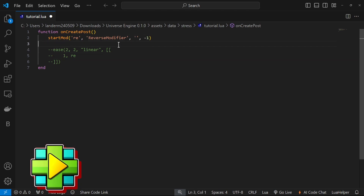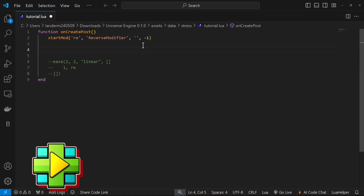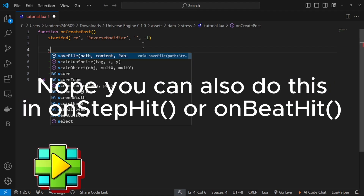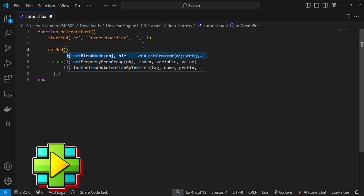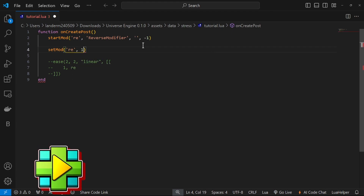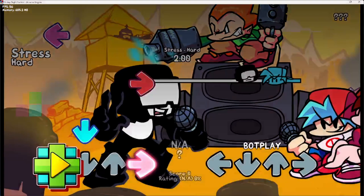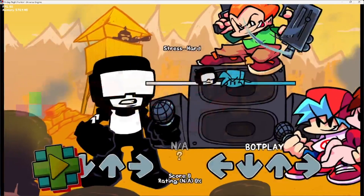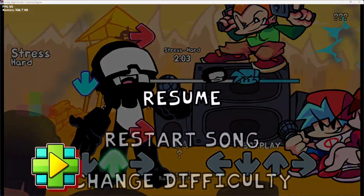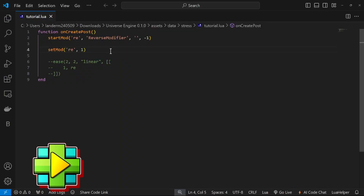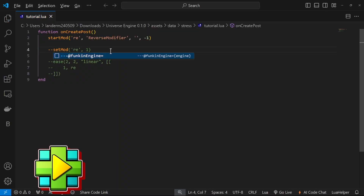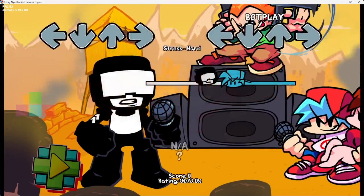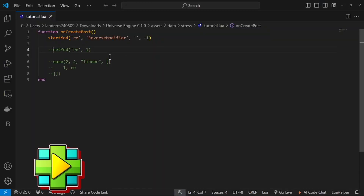Now I'm going to do set_mod — that also needs to be inside of on_create_post. I'm going to do set_mod, the name of your modifier, and also the value. As you can see it looks like this by default. If I do this — see, that's how it works.